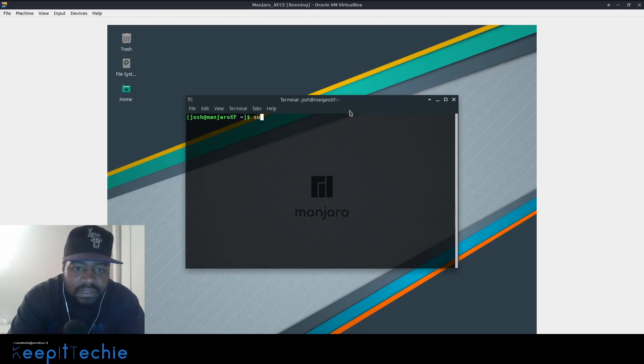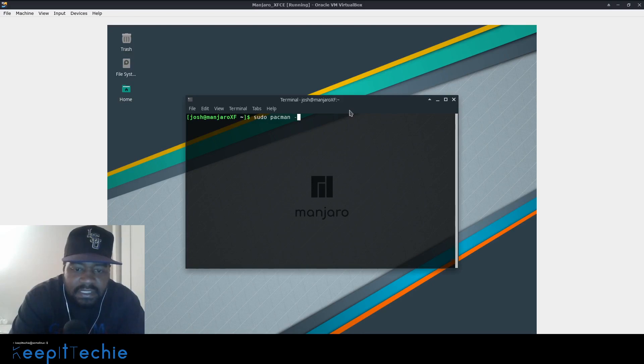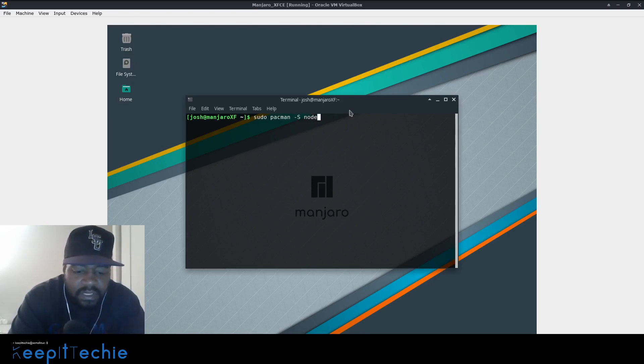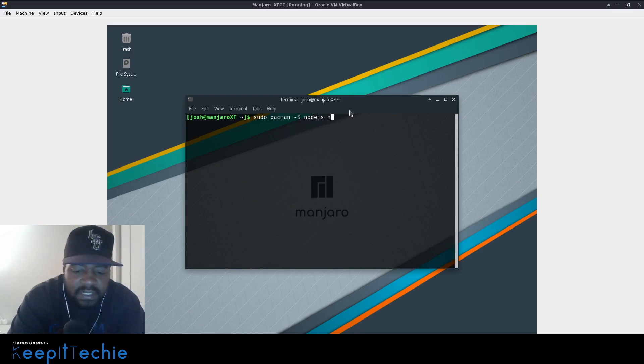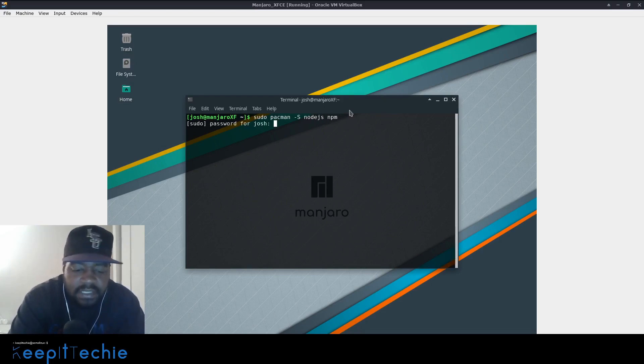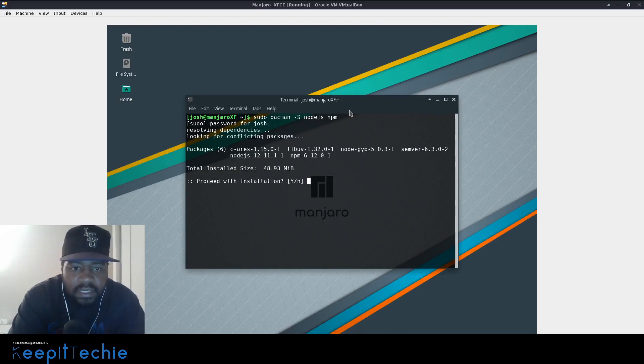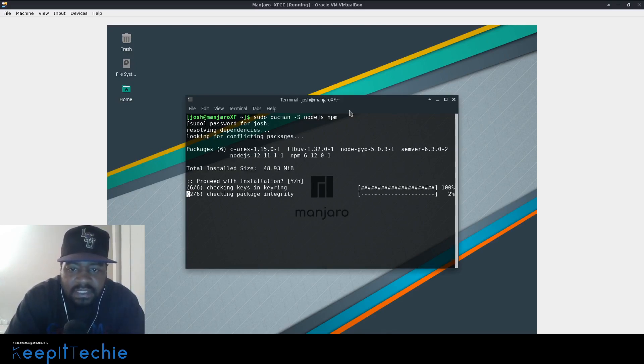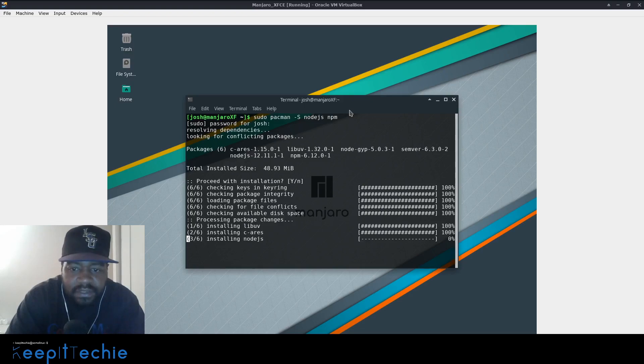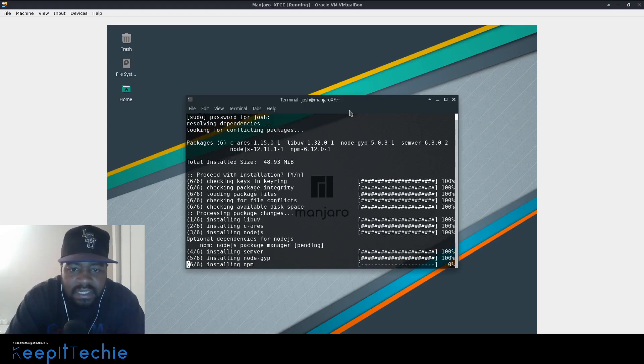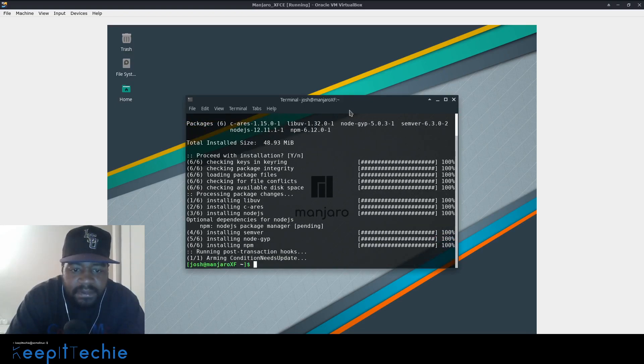So let's go sudo Pacman -S and Node.js as well as NPM. So we want to install those two applications, type in my password and bam, and it'll install its dependencies and everything for Node.js and install NPM. So cool.